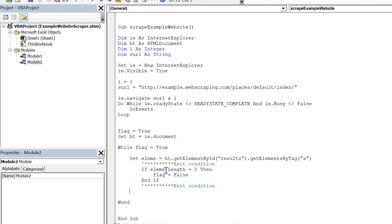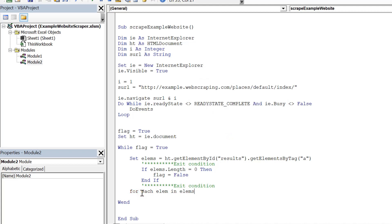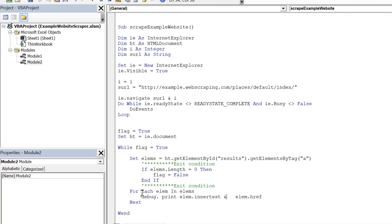Now I iterate through all elements. Using a for-each loop — 'For Each lm In allLms' — I print each element to the console for testing: 'Debug.Print lm.href' to get the URL, and 'Debug.Print lm.innerText' to get the country name.